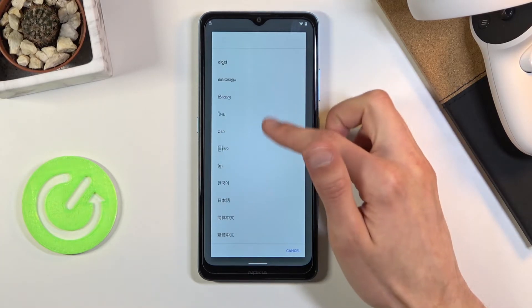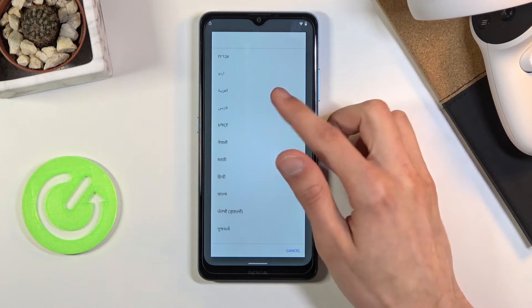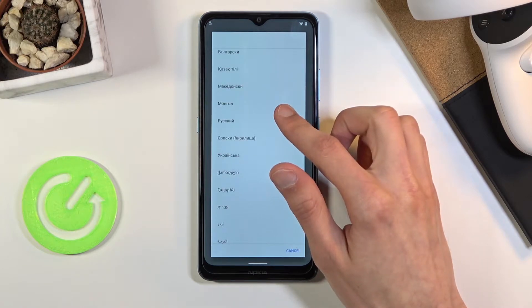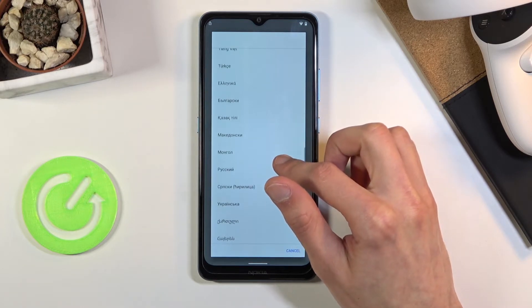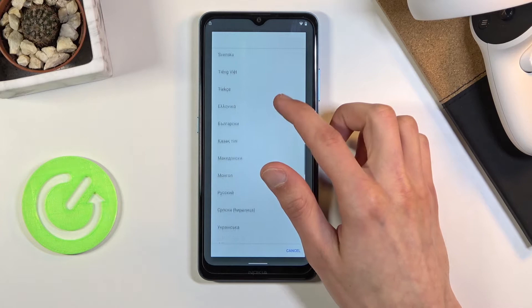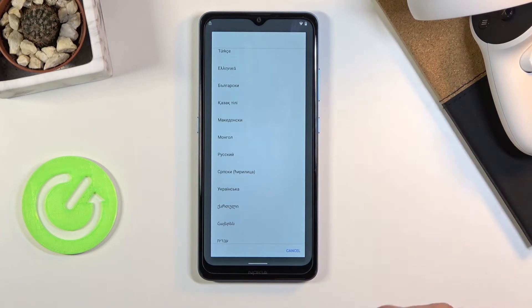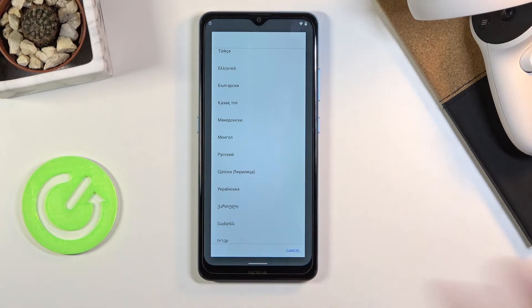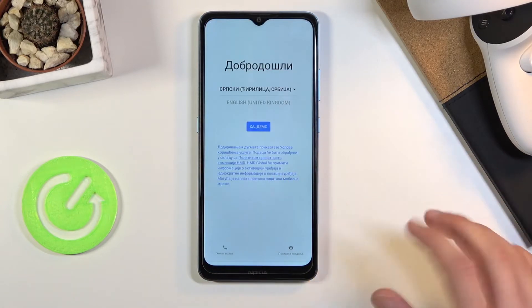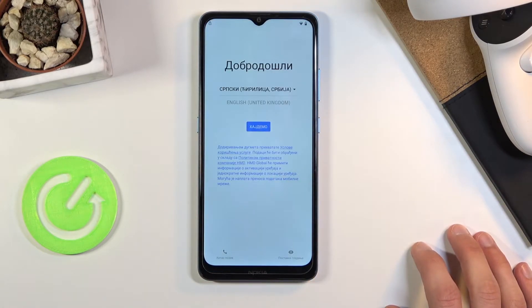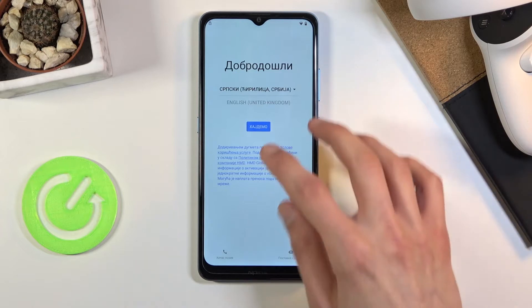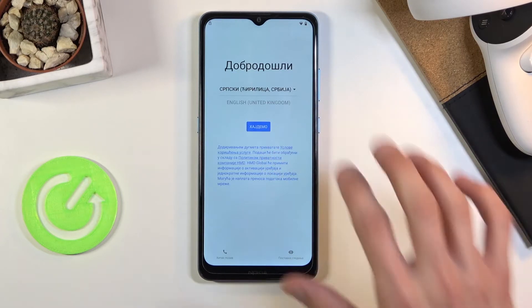Once you are connected, go back to the first page and change the language to any other language that uses a different keyboard. Basically anything from here upwards — somewhere between Greek and below should work just fine. There are some exceptions to this, as I'll show you. So I'm gonna tap on whatever — I guess I picked something like Russian.